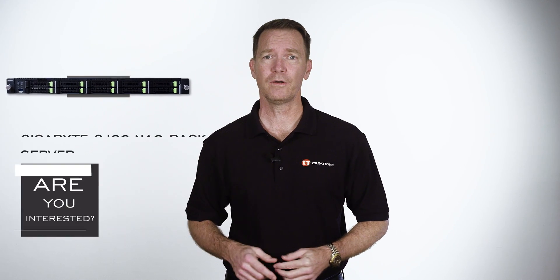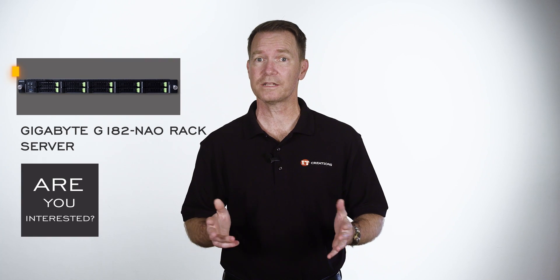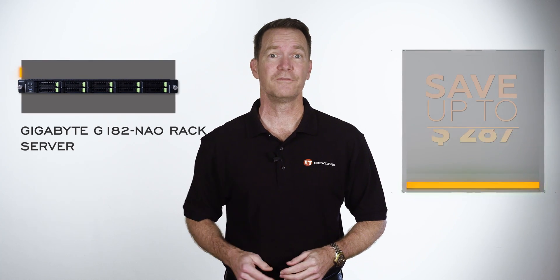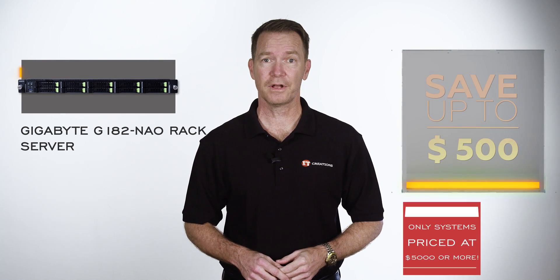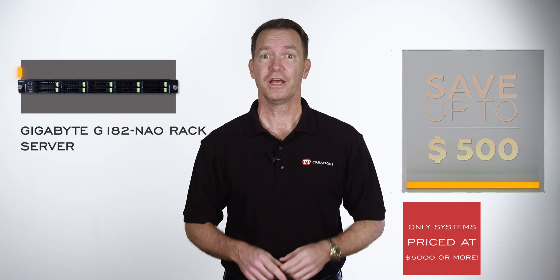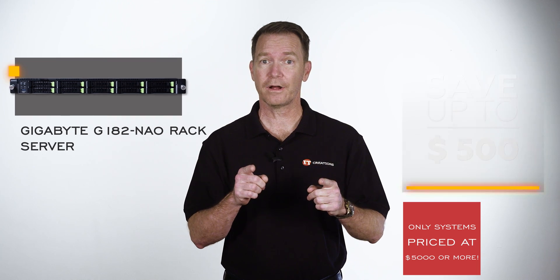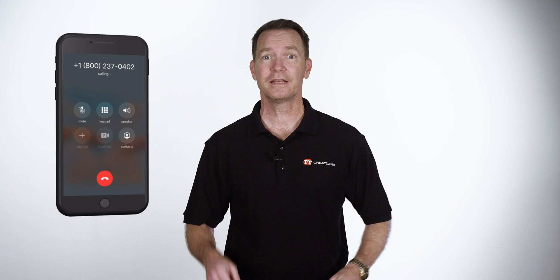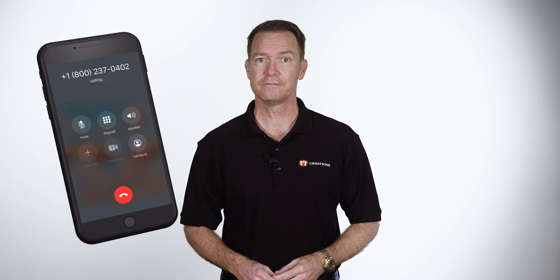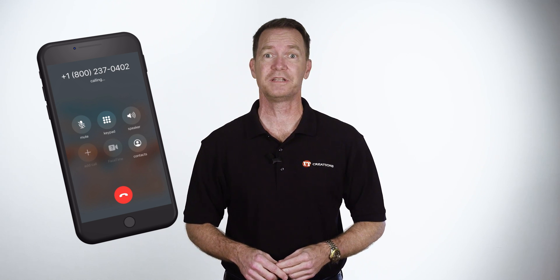Are you interested in the Gigabyte R182-NAO rack server? Because if you are, then for a limited time, you can save up to $500 off a system you can configure on our online configurator. Just click that link to configure your system. And when you're ready to make a purchase, just mention this video to save big. The savings could pay your power bill to run this system for an entire year, and then some.